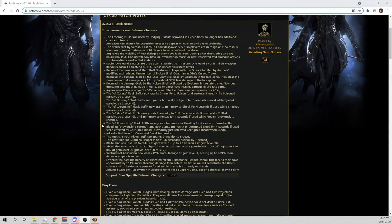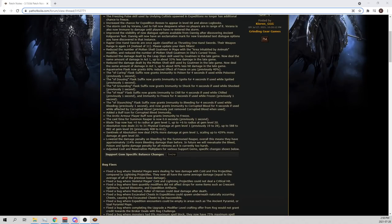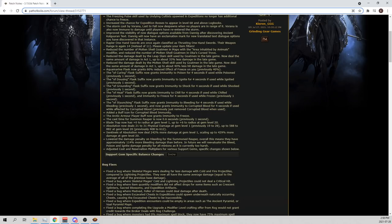Here we have the patch notes and the biggest thing to look at first is this. Lower the damage penalty on bleeding for the summoned Reaper. Overall, this means they have approximately 114% more bleeding damage than before. What? In future, we will reevaluate the bleed, poison, and ignite damage penalty for all minions as it is currently too harsh.